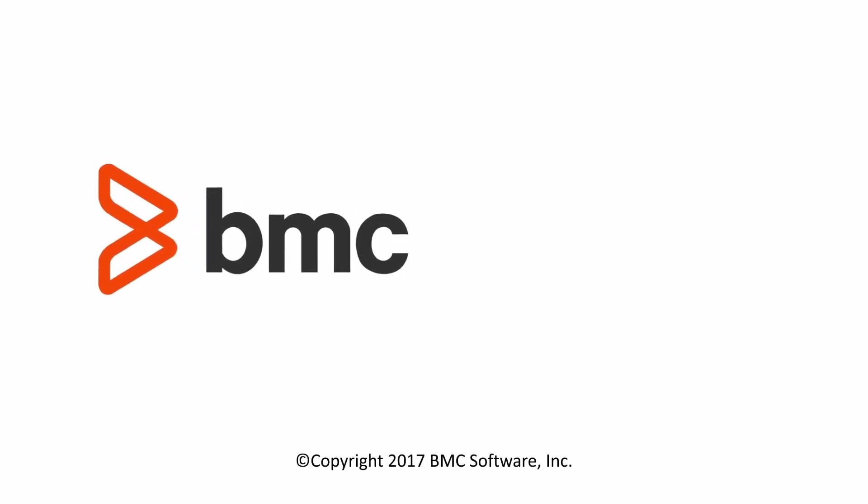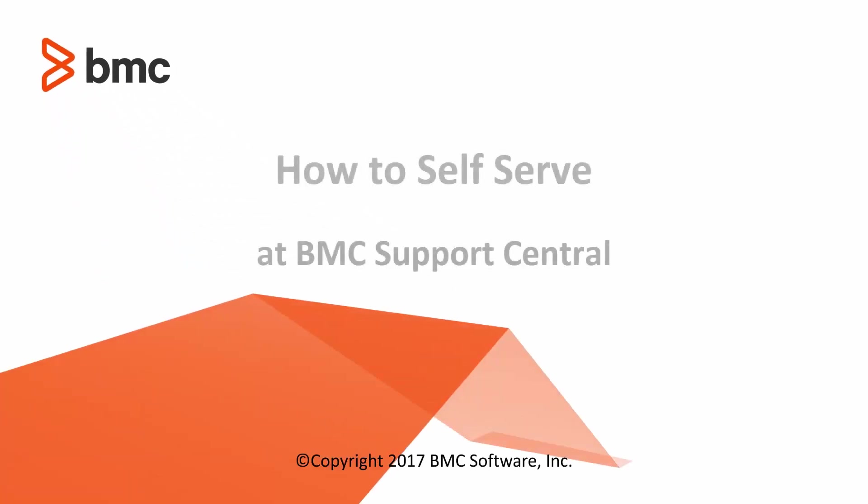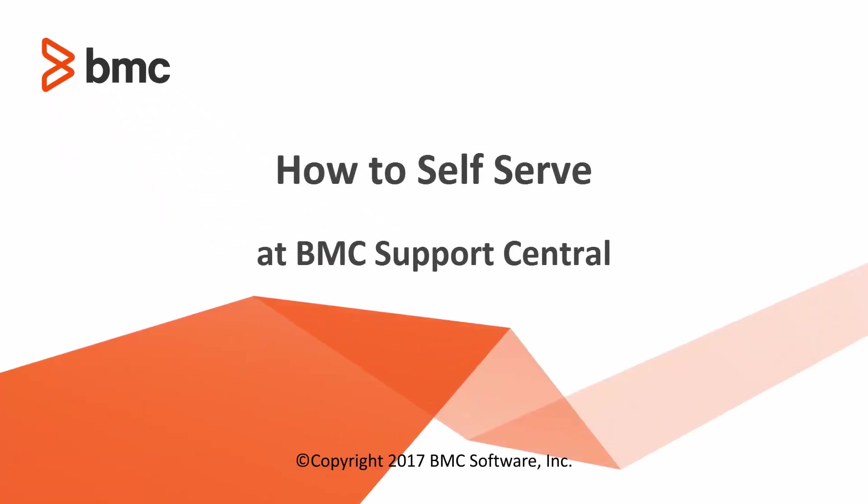Hi everyone, Ken Soska here, Technical Support Analyst at BMC Software. Today I'd like to talk a little bit about how to self-serve at BMC Support Central.